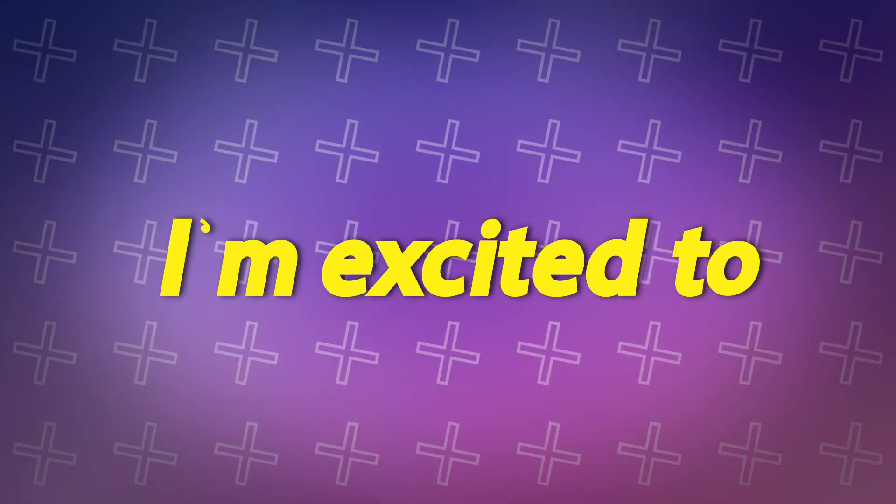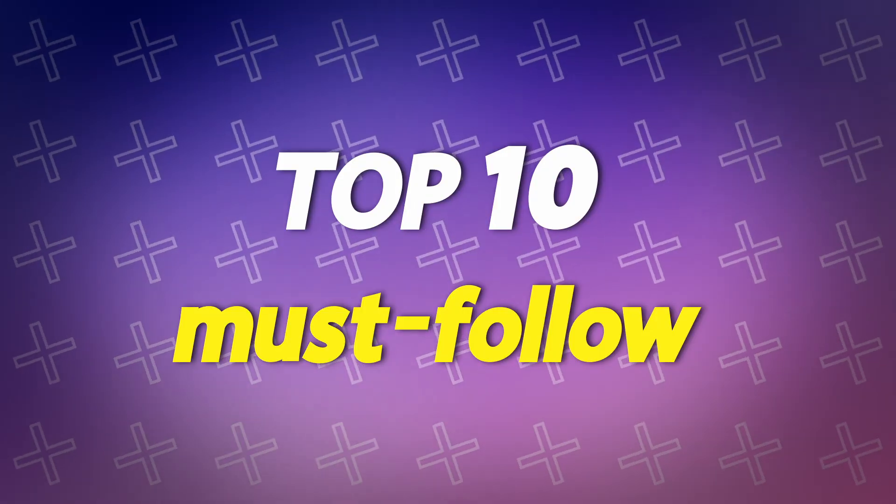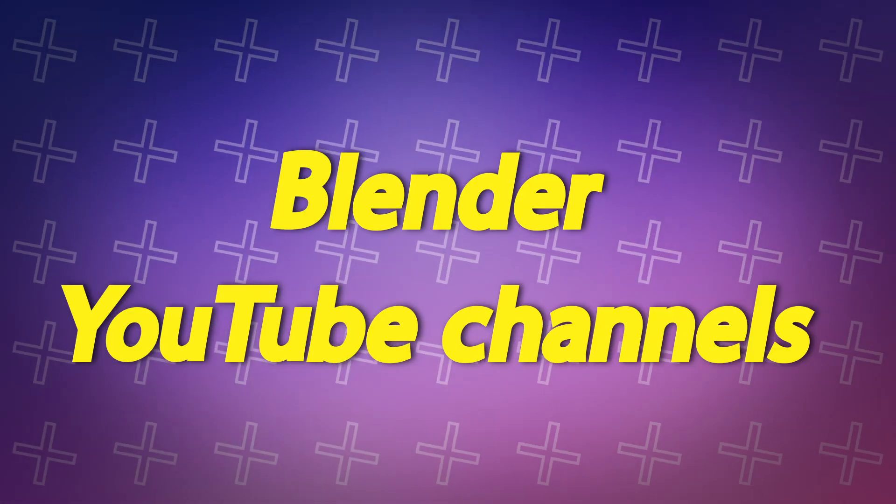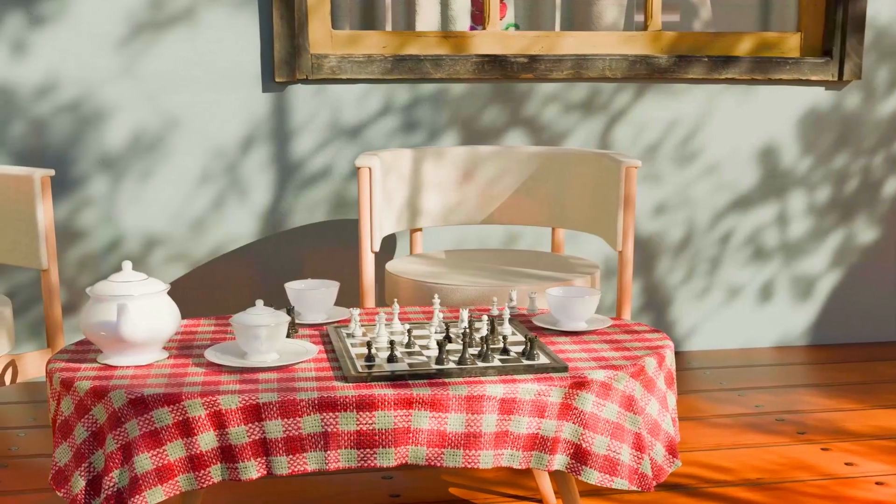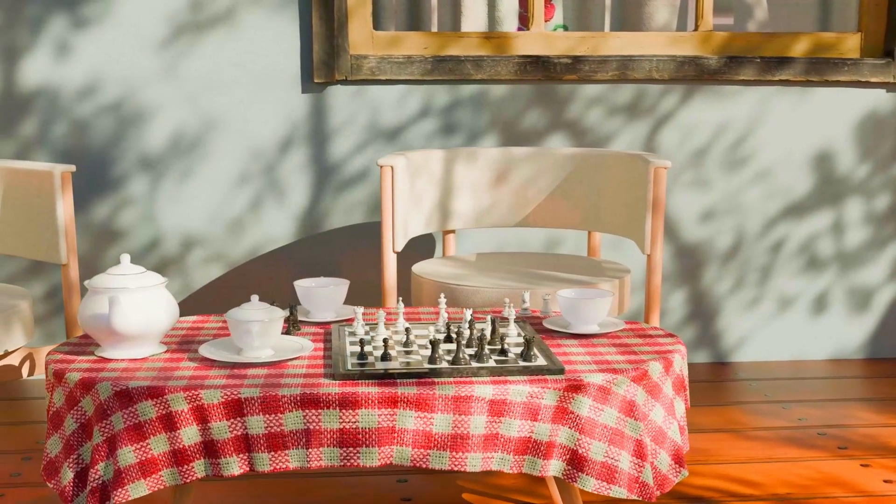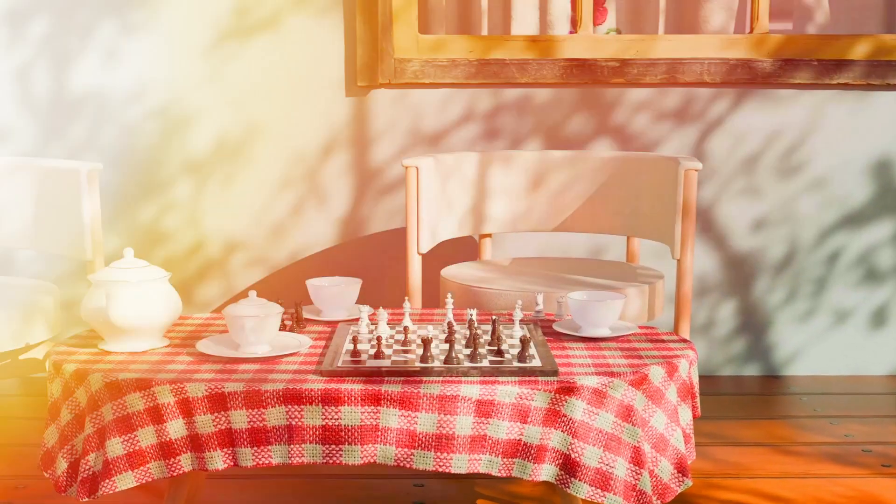Today, I am excited to share with you my top 10 must-follow Blender YouTube channels that have been invaluable in my 3D journey.